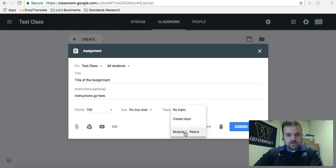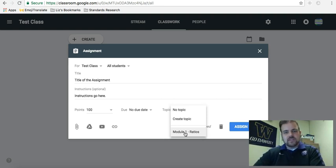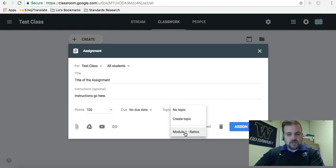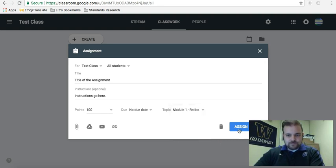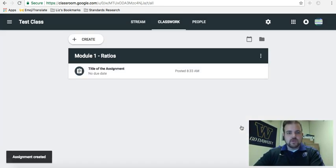You want to make sure that you choose which topic you want it to go into. So if you're using a module or if you're using exit tickets, however you have it grouped, module one. Now when I assign it, it will go into module one.